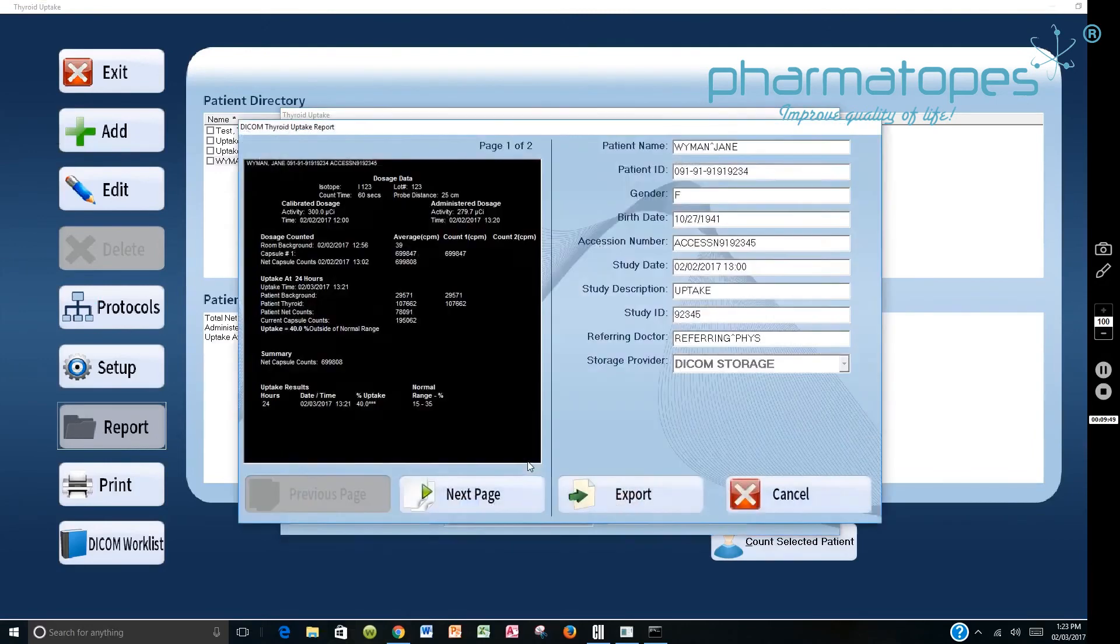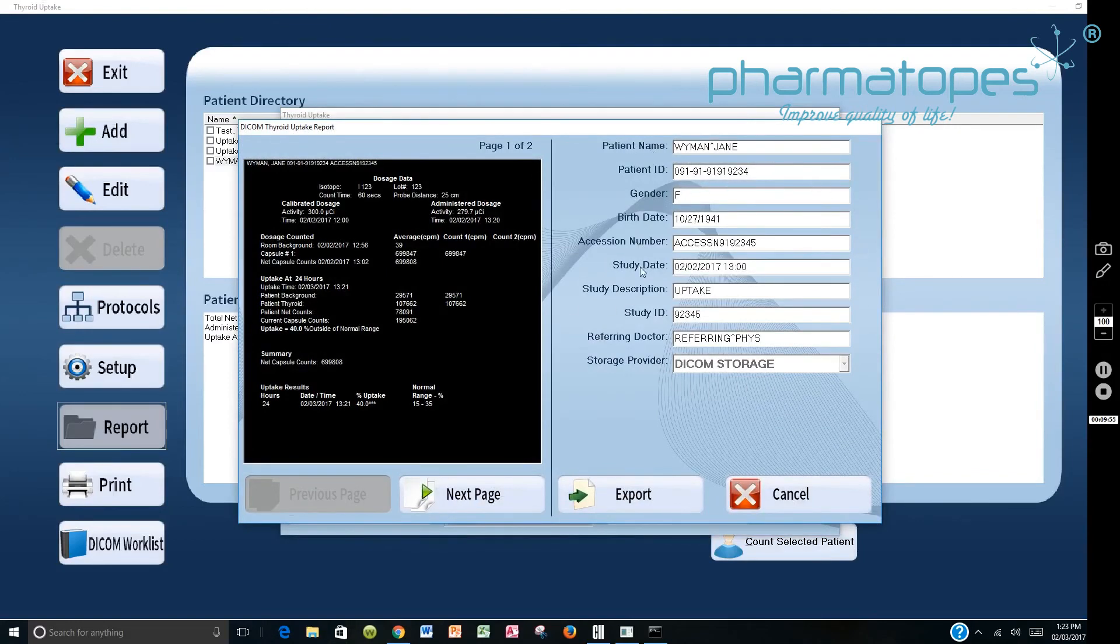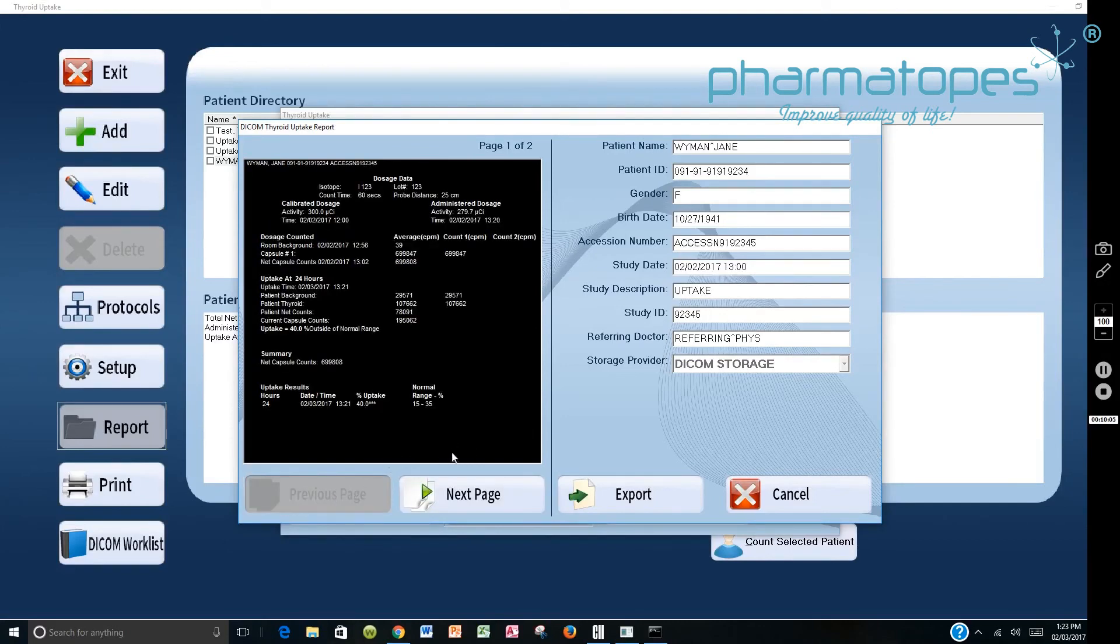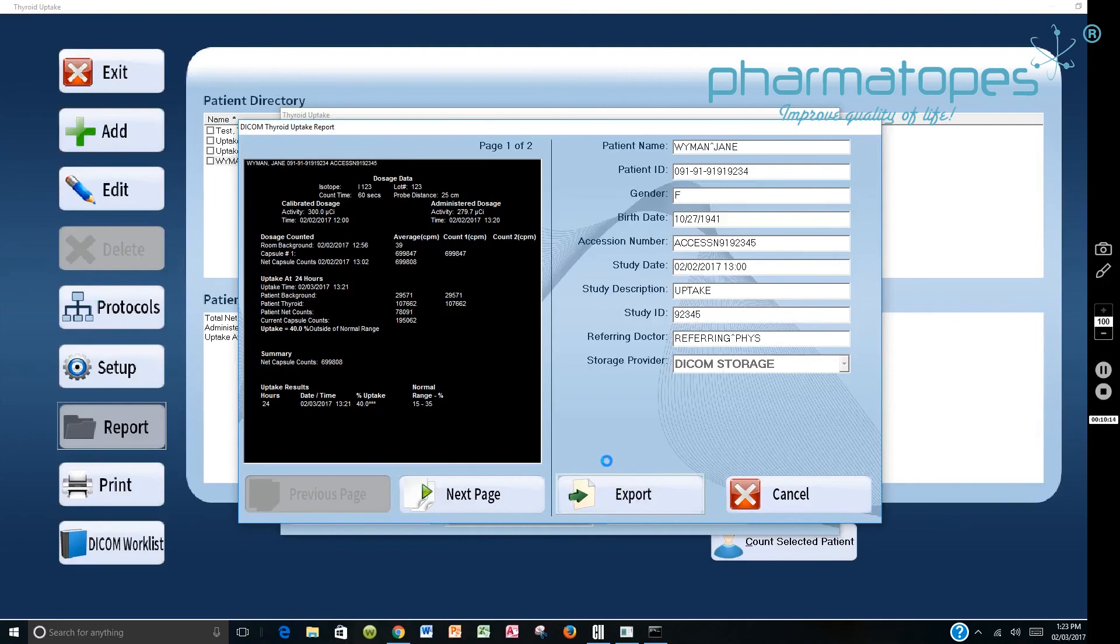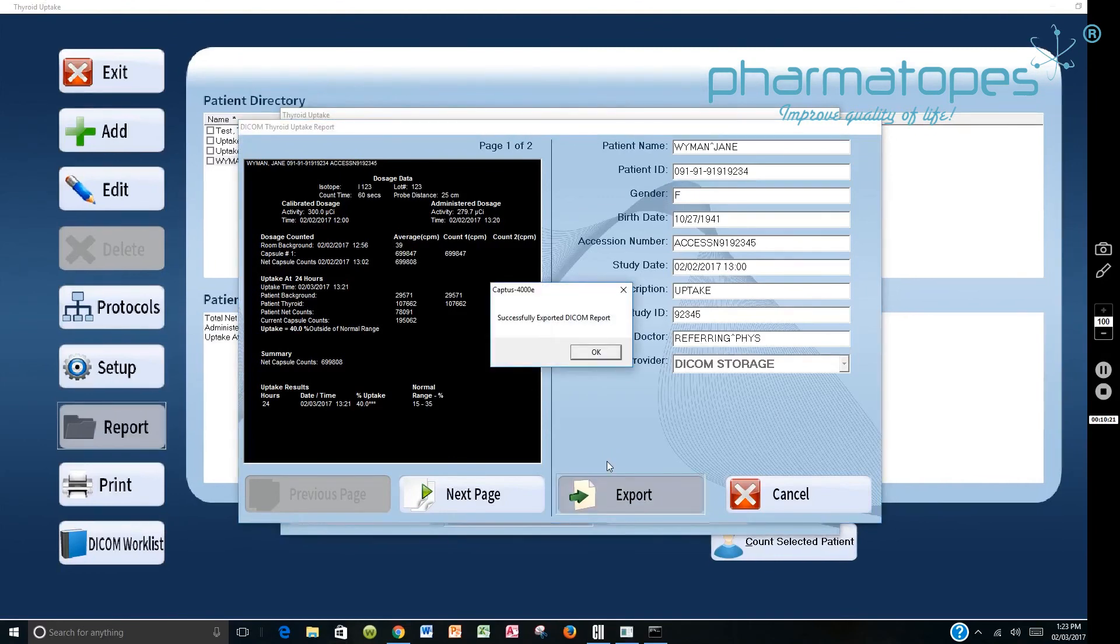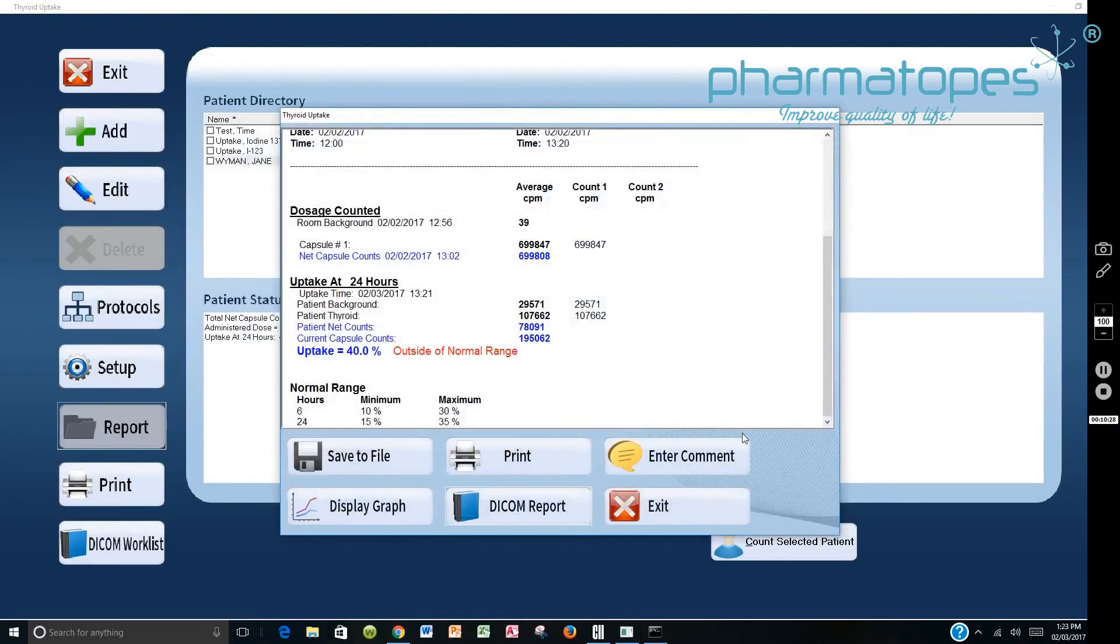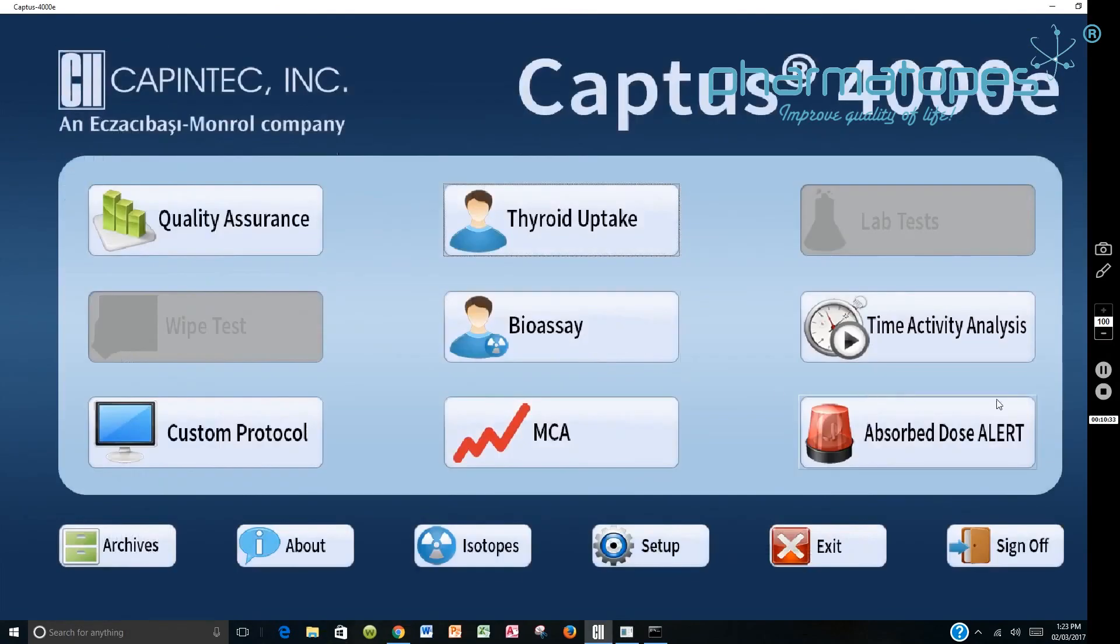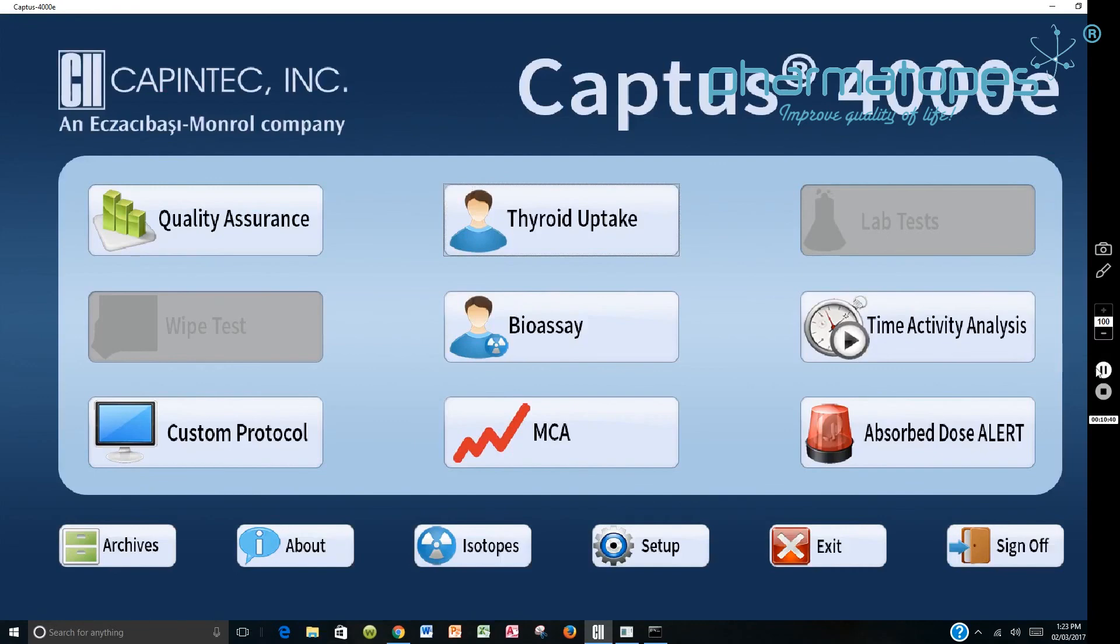So we select DICOM report. It brings up the DICOM report with all of the necessary information. If any information is missing here, it will have to be put in. And we can look at page one and we can look at page two, which shows you a graphic display of the information. So now that you have this information, you can now export it over to the DICOM server. So you would say export. And the report now will go to the DICOM server. And when it finishes that report, it will come back and say it was successfully exported to the DICOM server. So you can just say OK on it. And then you can exit back out. And then you can exit back out to the main screen. And that's the DICOM module and what it allows you to do with regards to thyroid uptake patients.